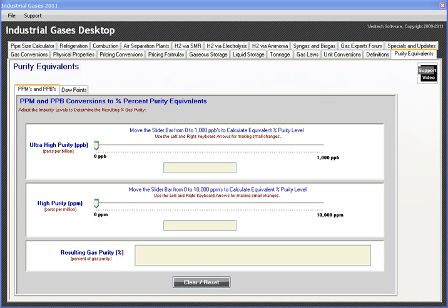Let's have a look at the purity equivalence module in Industrial Gases Desktop. One area that seems to trip up a lot of people is the conversion of parts per billion and parts per million into gas purity percents.